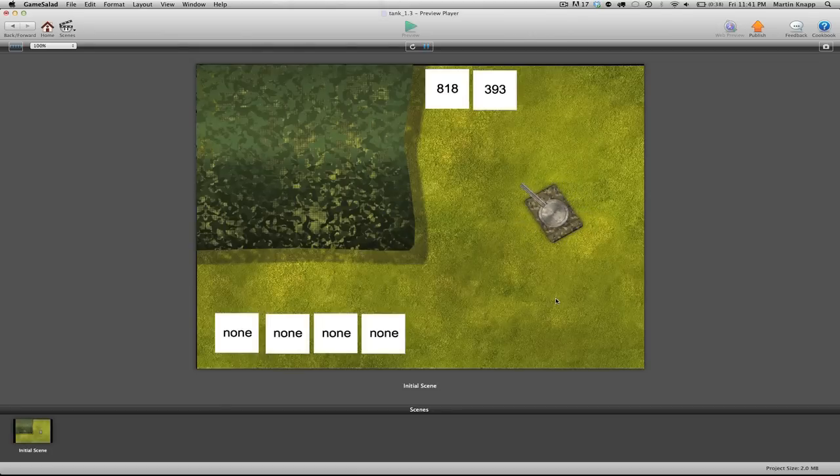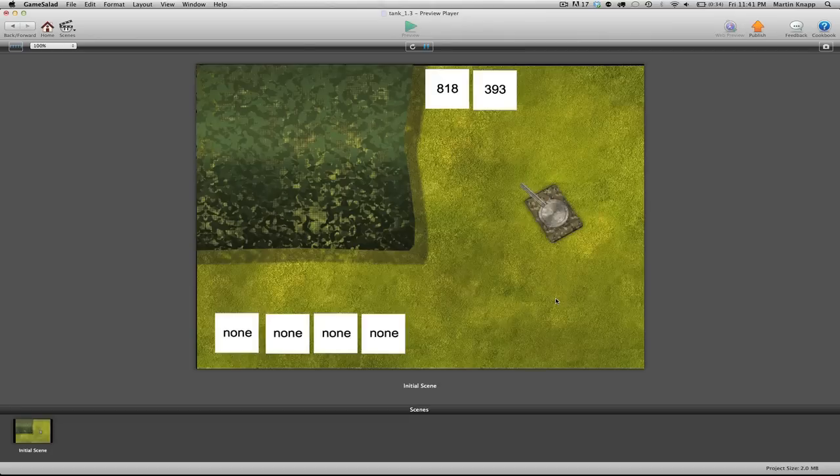So the last thing we need to do is actually set up the spawning of the bullet actor when we fire.